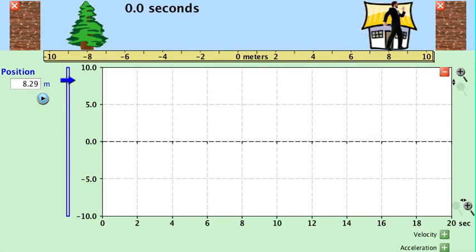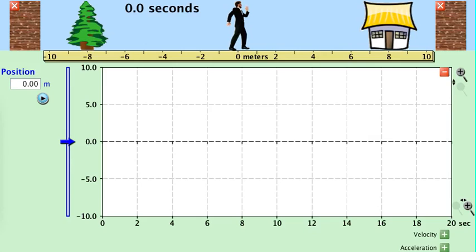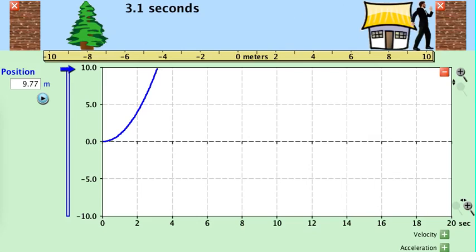Let's try something a little more complicated. Bring this person back to zero. We'll see that the person is moving faster and faster as time goes on, and the graph is a curved graph with a steadily increasing slope. Any time you see a graph like this, it shows you that the object is accelerating — it is gaining speed.